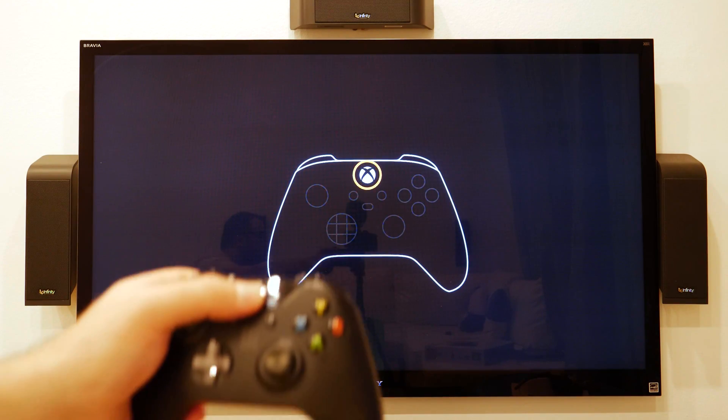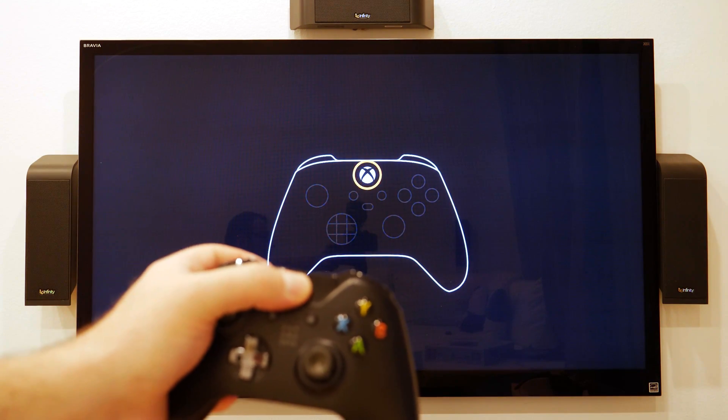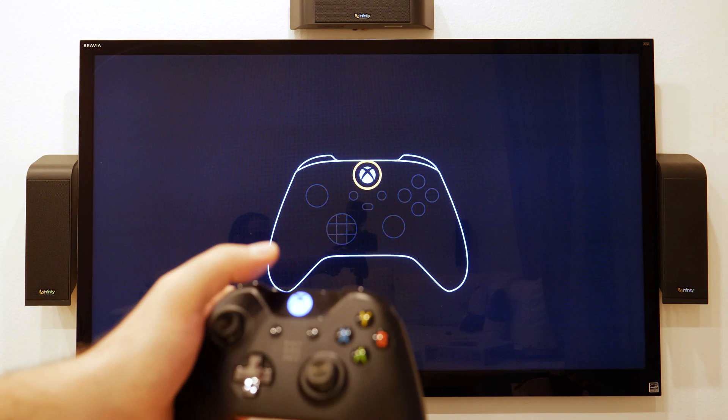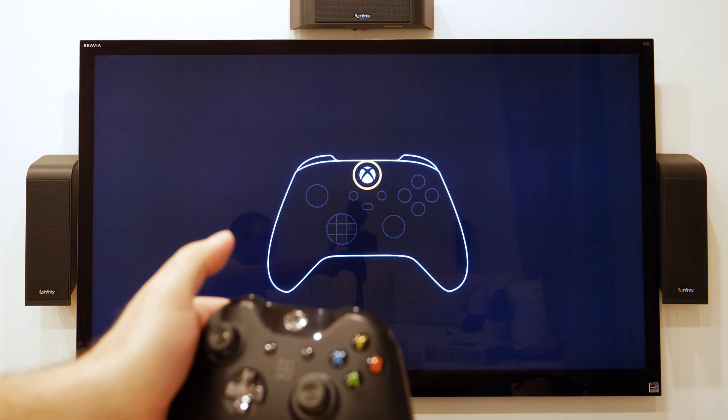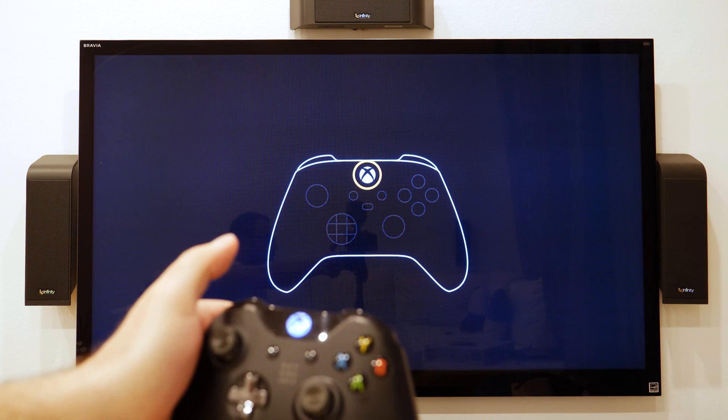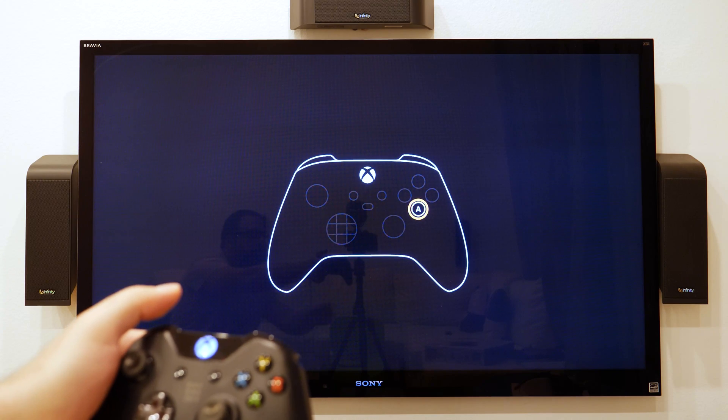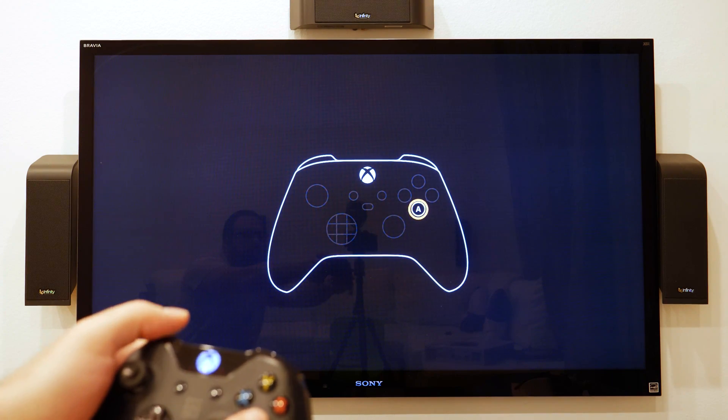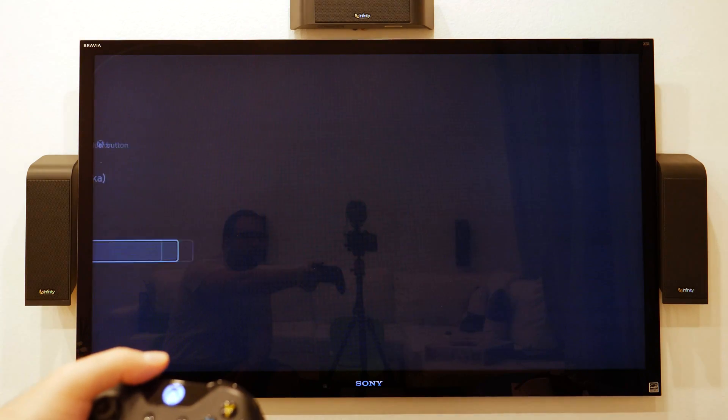Okay, so it's saying to push this button. Guide button or Xbox button. Press A. It's pretty much ready to go.